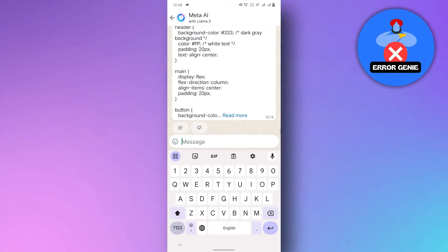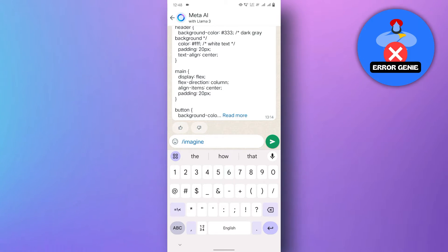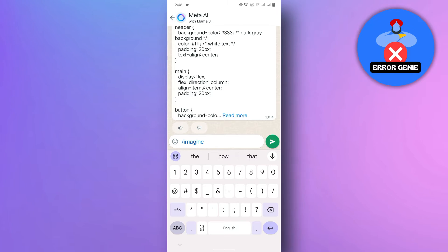Here's the magic word. Type slash imagine, followed by a space. Be specific. The more details you give, the better Meta AI can understand your vision.